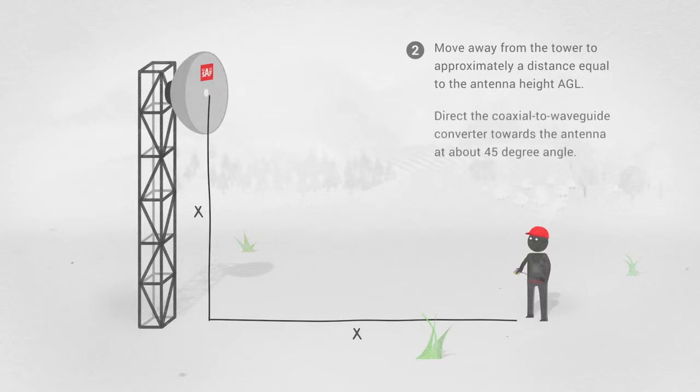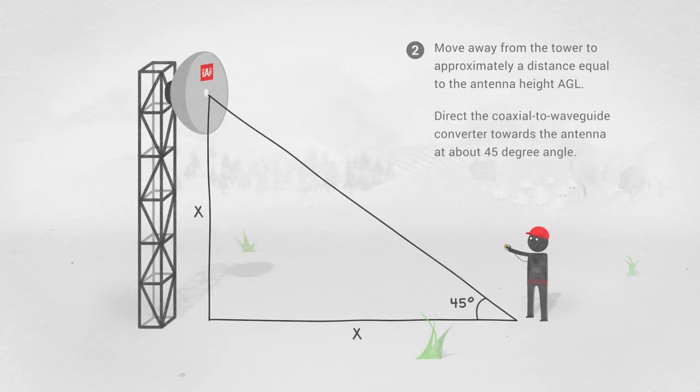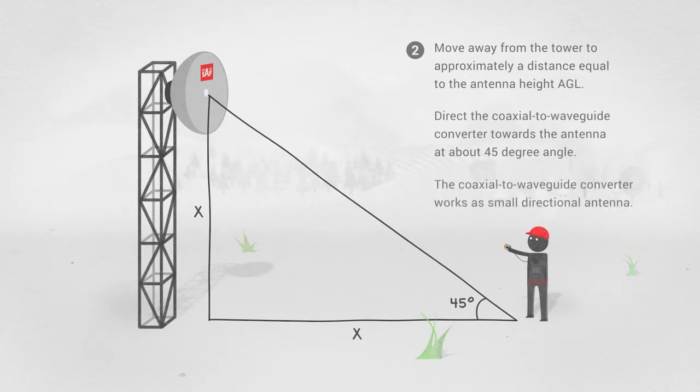Direct the coaxial to waveguide converter towards the antenna at about a 45-degree angle. The coaxial to waveguide converter works as a small directional antenna.